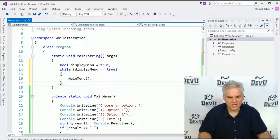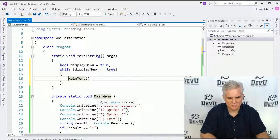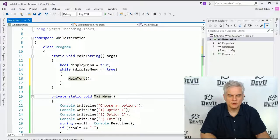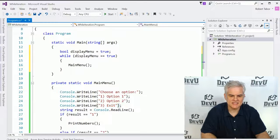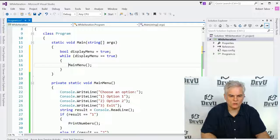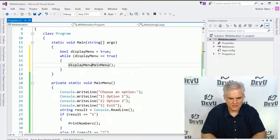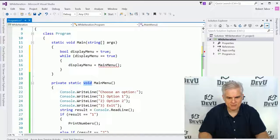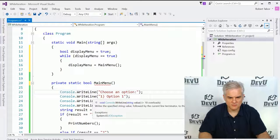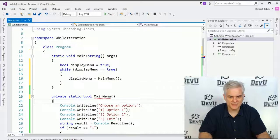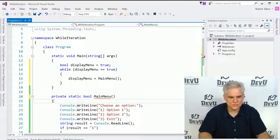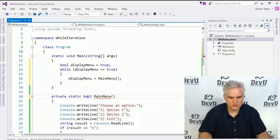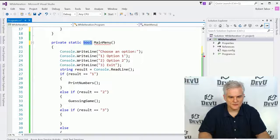Now, a couple things here. What we'll need to do is actually then retrieve back from main menu a boolean whether the user clicked exit or not. So, what we'll set is display menu equals main menu, and then have main menu return a boole itself. Of course, we've completely broken the application at this point, but that's okay.